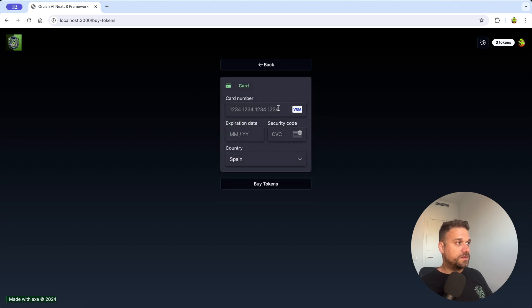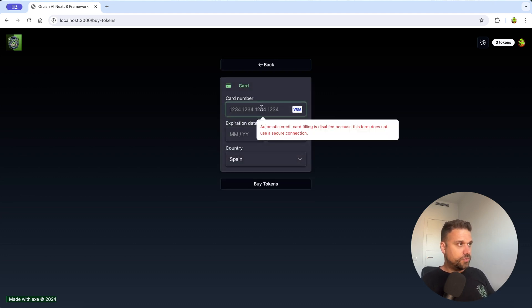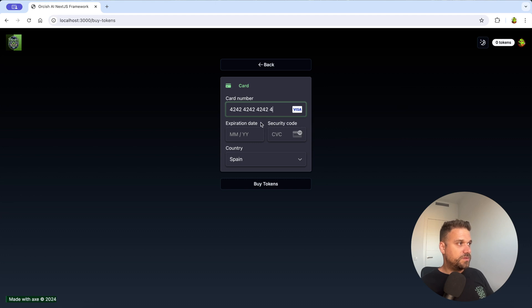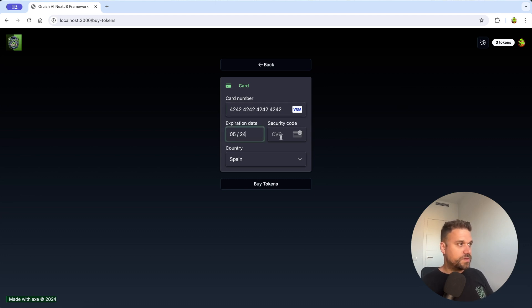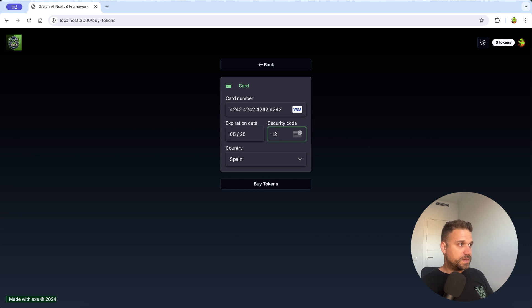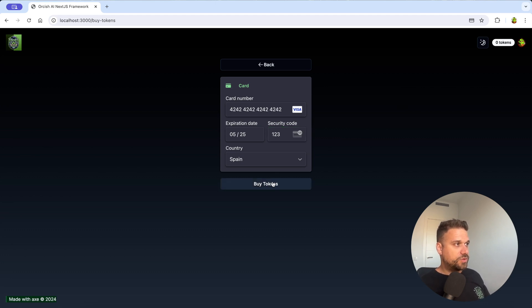So I'm getting the Stripe UI and I'm going to type in the famous 424242 and here I'm typing some dates and security code and I'm buying tokens.